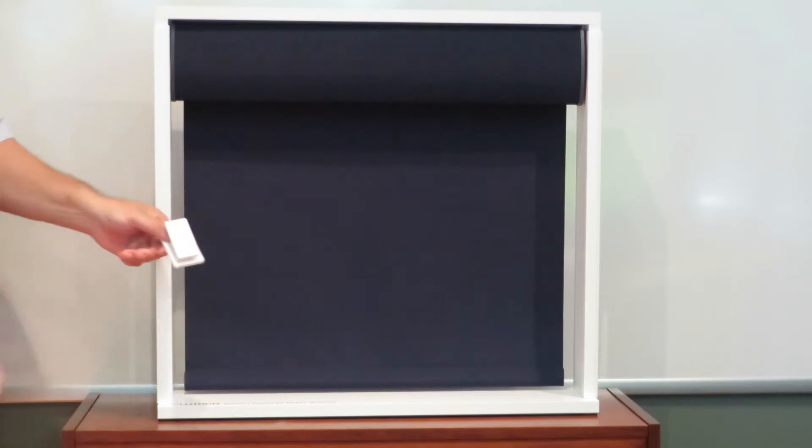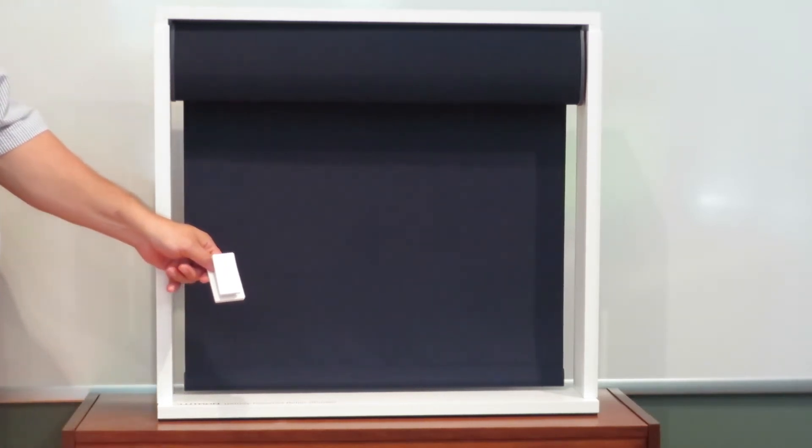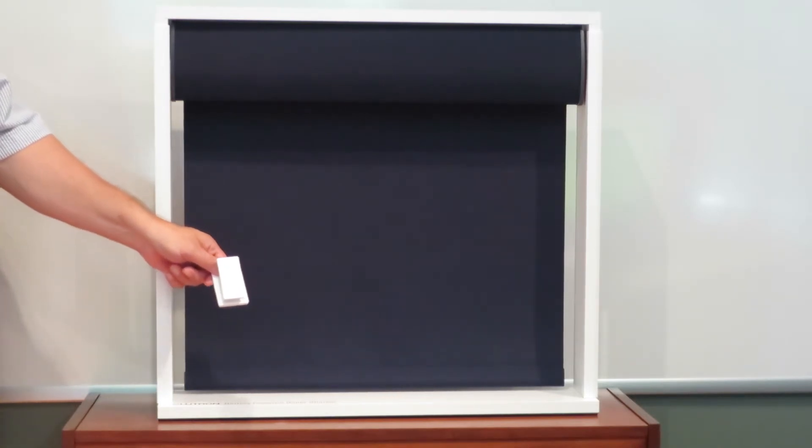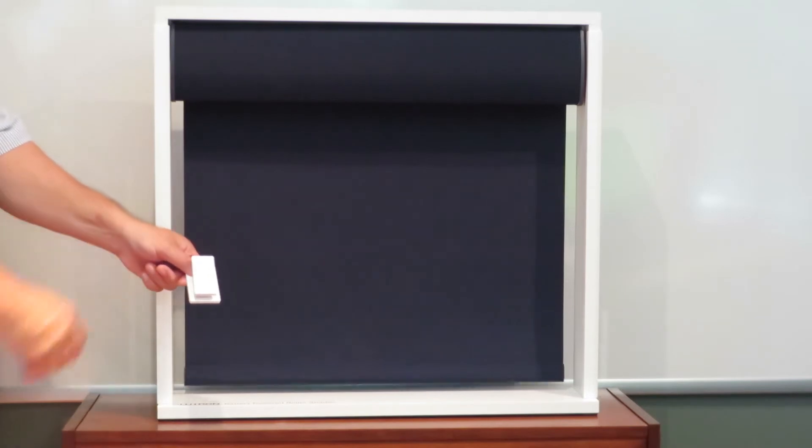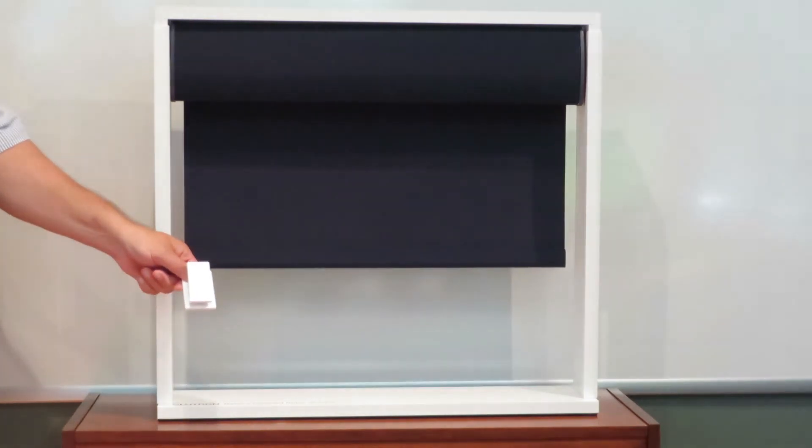The shades can be ordered with a little Pico remote from Lutron, or it can be integrated into any control system or remote control you might have. And the operation is really quiet.